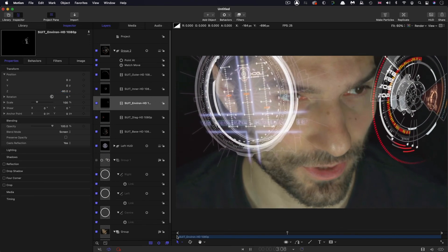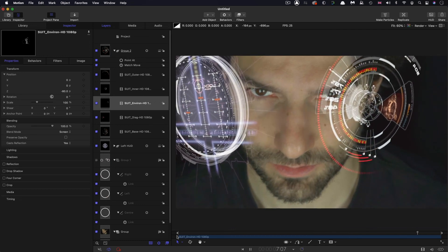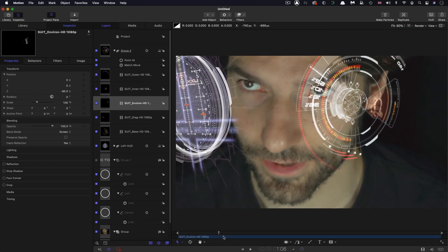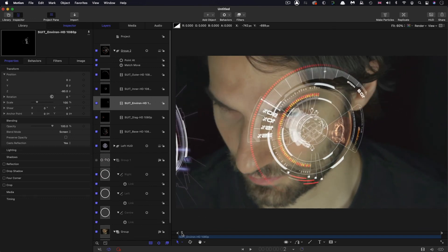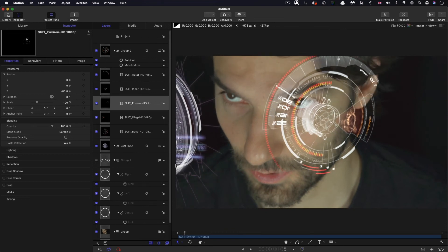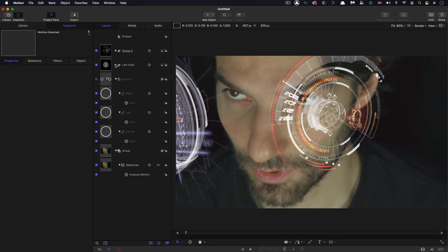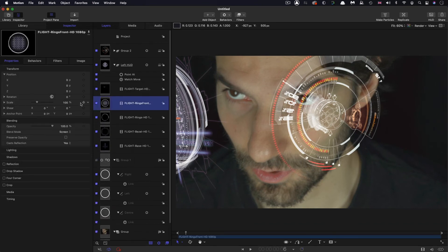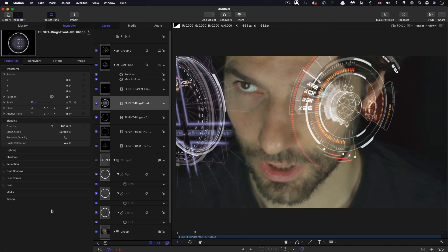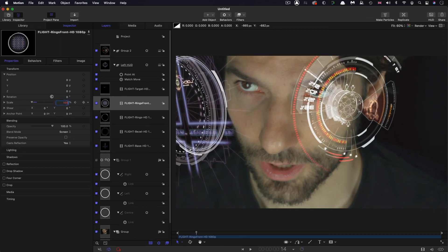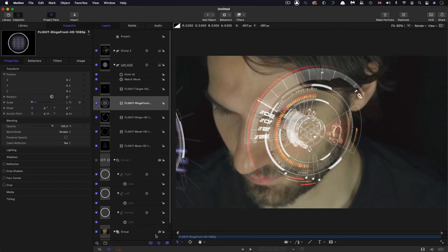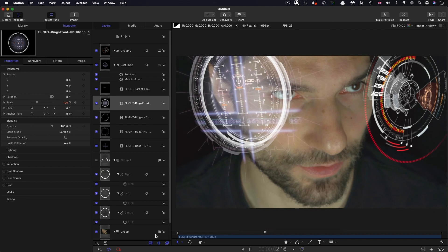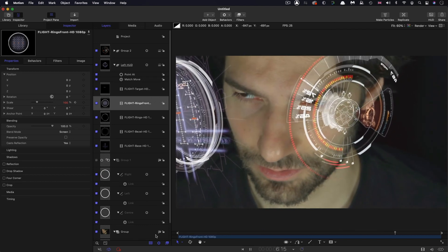I'll just show the kinds of animation one might want to do here. As he lifts his head, I'll come to about frame six, go into the left HUD, find the flight rings, set a keyframe at scale zero. Then step forward eight frames and bring the scale back up to 100. You can see that as he's looking up, the HUD turns itself on. This is the kind of animation we'll be doing when we elaborate this scene further.